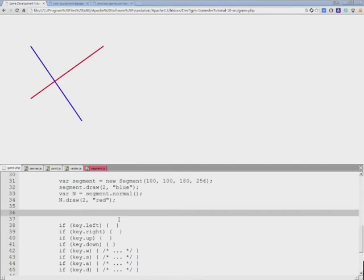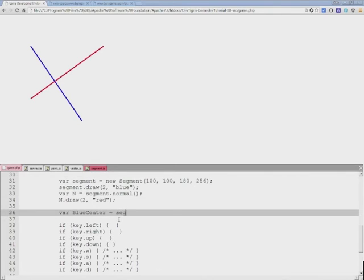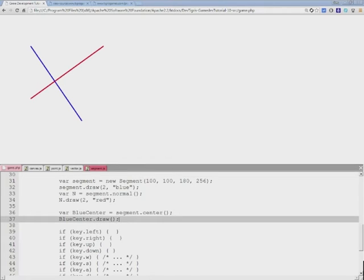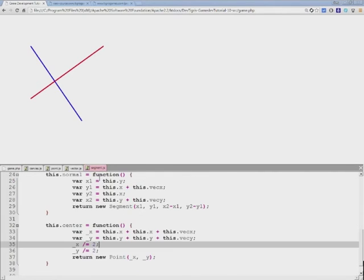And now in our game loop, I can actually draw some points. Let's take the blue line and find out what its center is. Blue center equals... The blue line was called segment, and so we'll get the center. And then we'll draw the center with, let's say, 5 radius. And let's make it blue, just like the line.